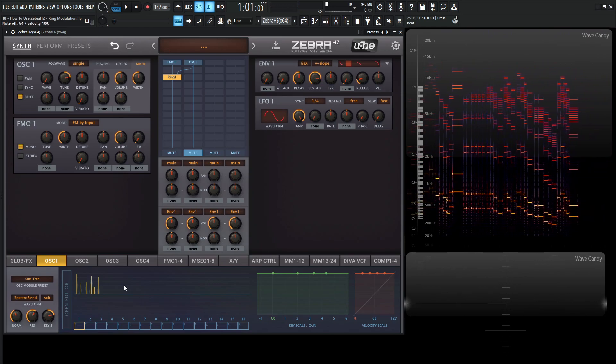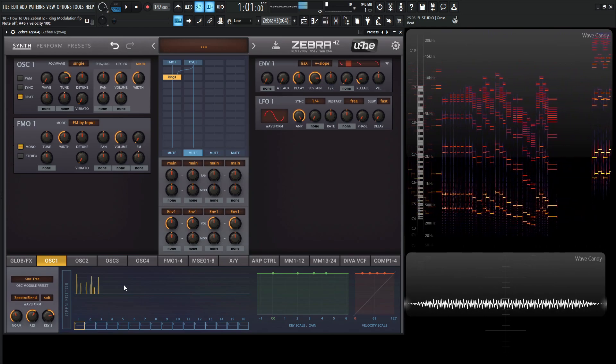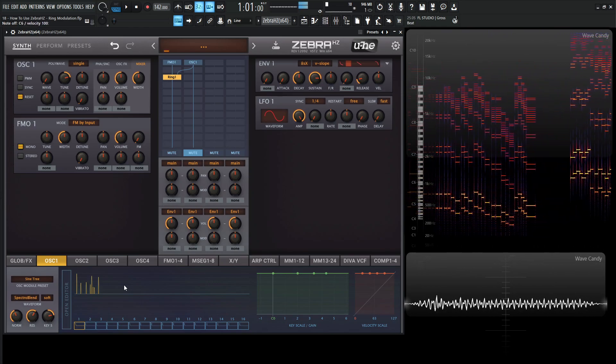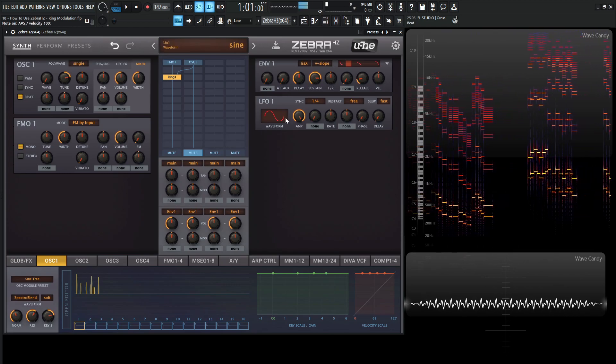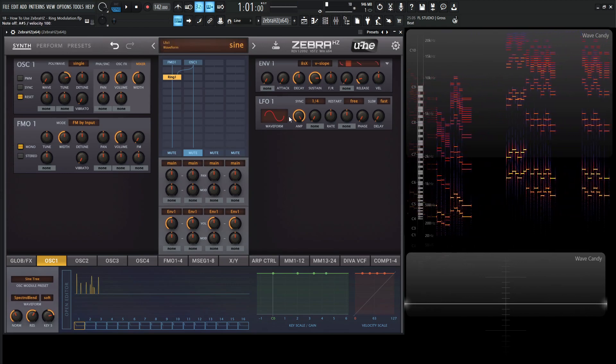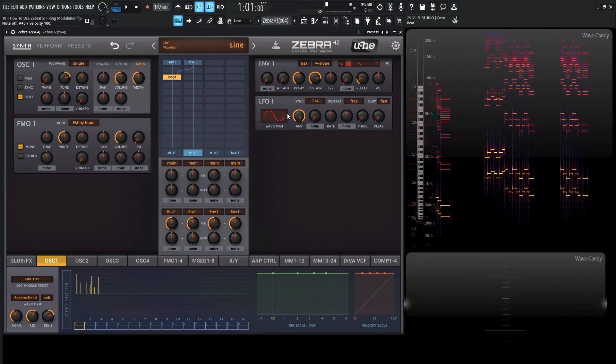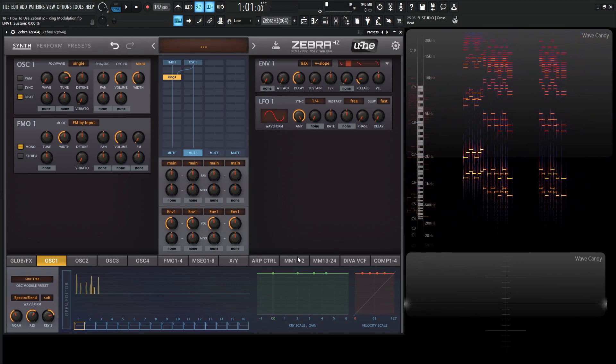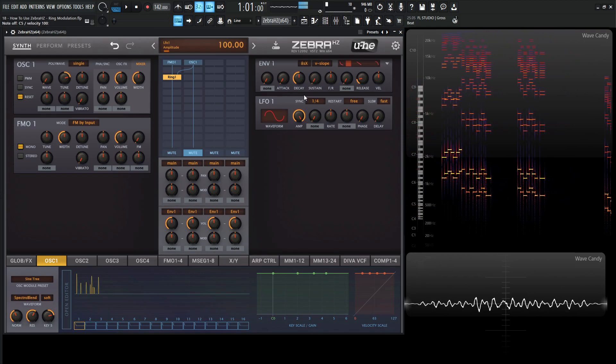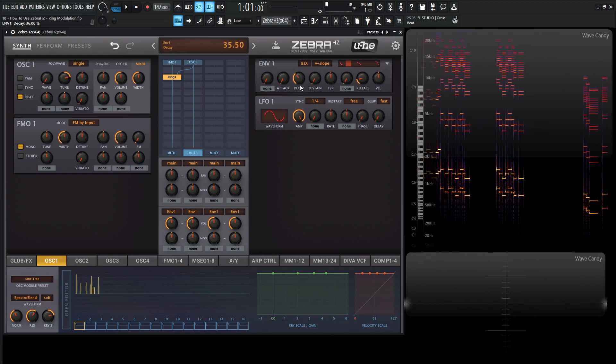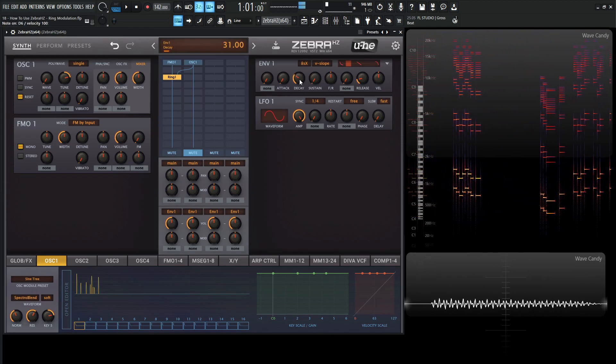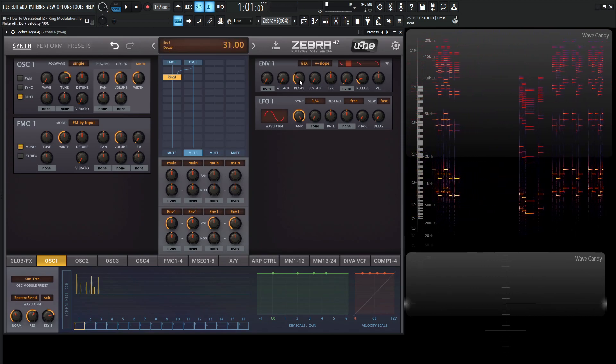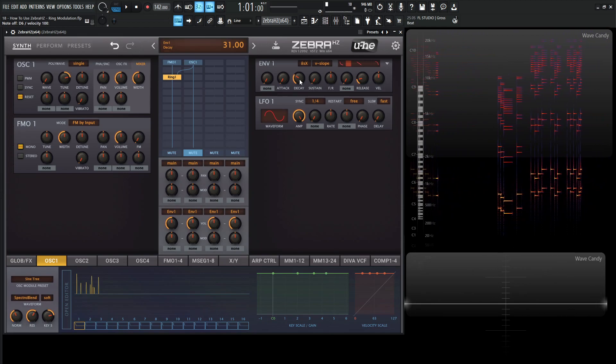So already we're kind of making almost a metallic sound, right? So based on this, what we're using here, if we drop down our sustain here, make a quick decay plucky thing.